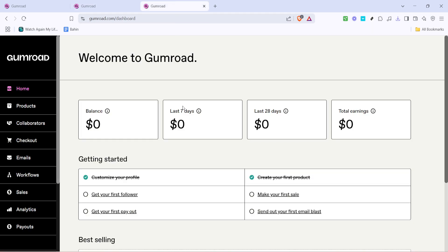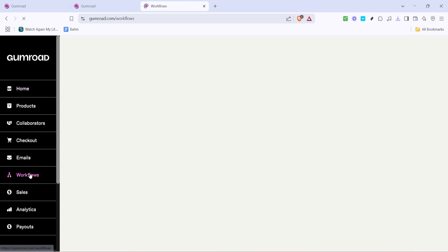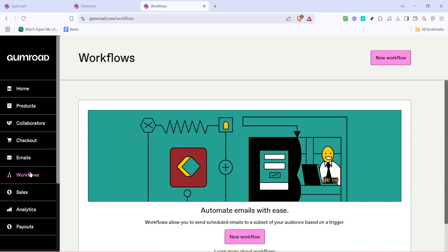With access to your dashboard your next step is to navigate to the workflows section. This is where you'll set up email automation sequences to streamline your engagement with subscribers. Once there locate and click on new workflow to start creating a new sequence.